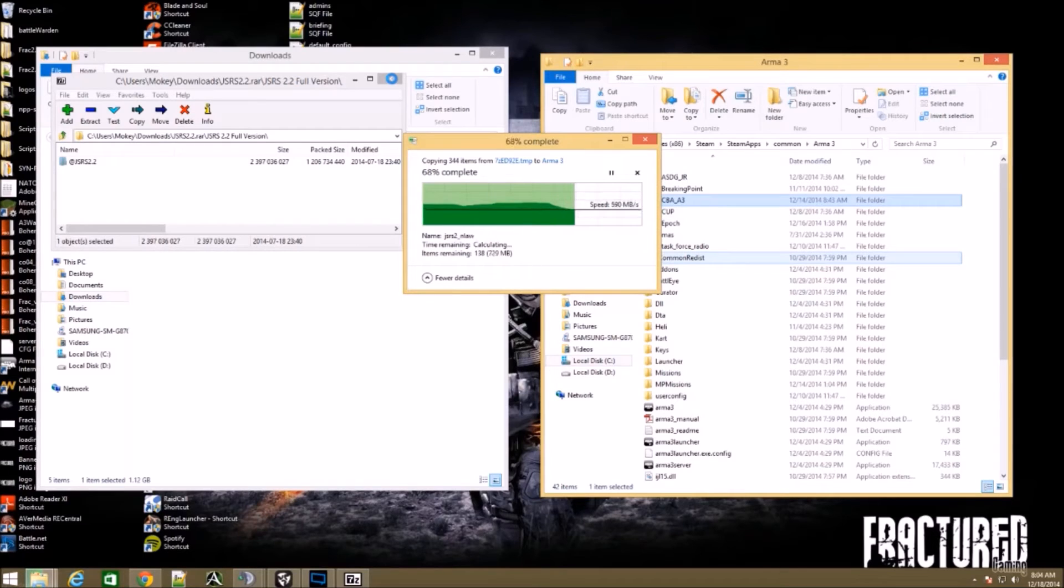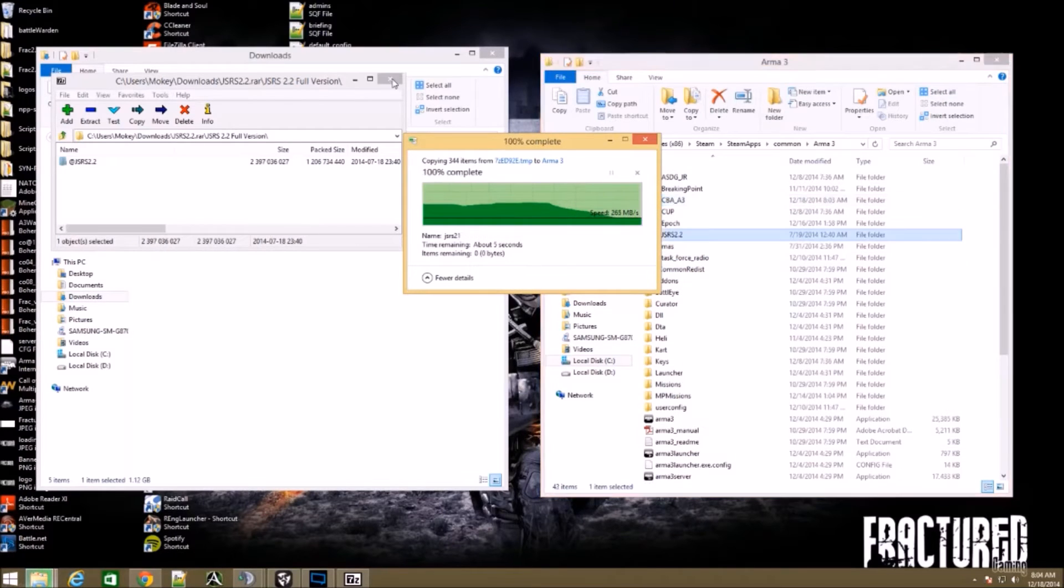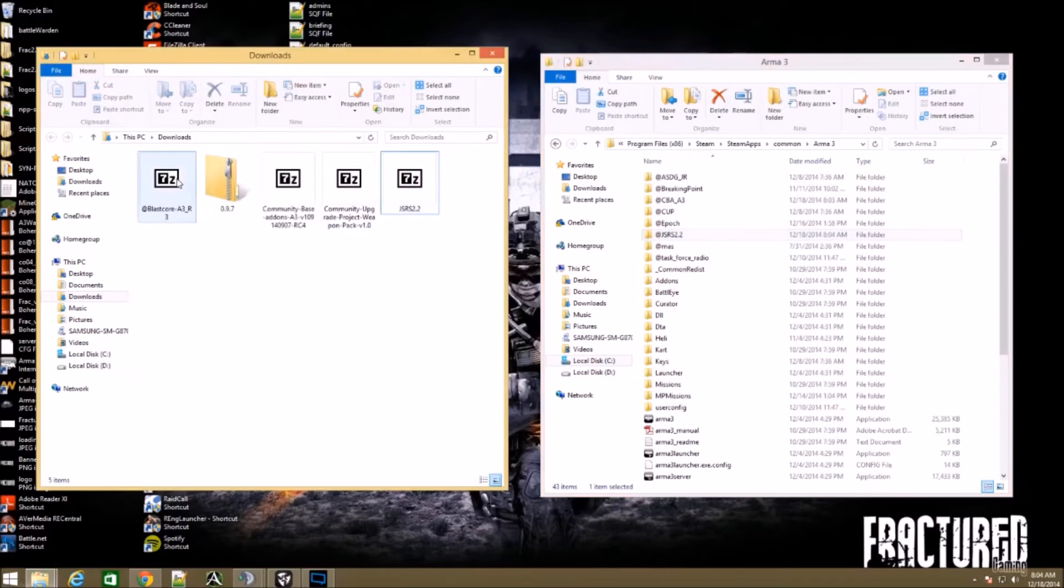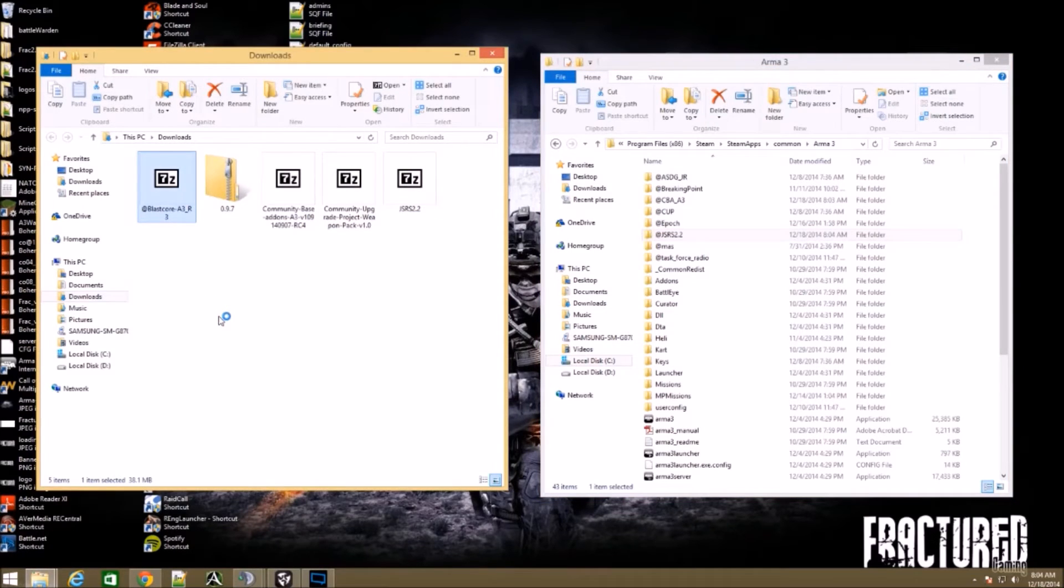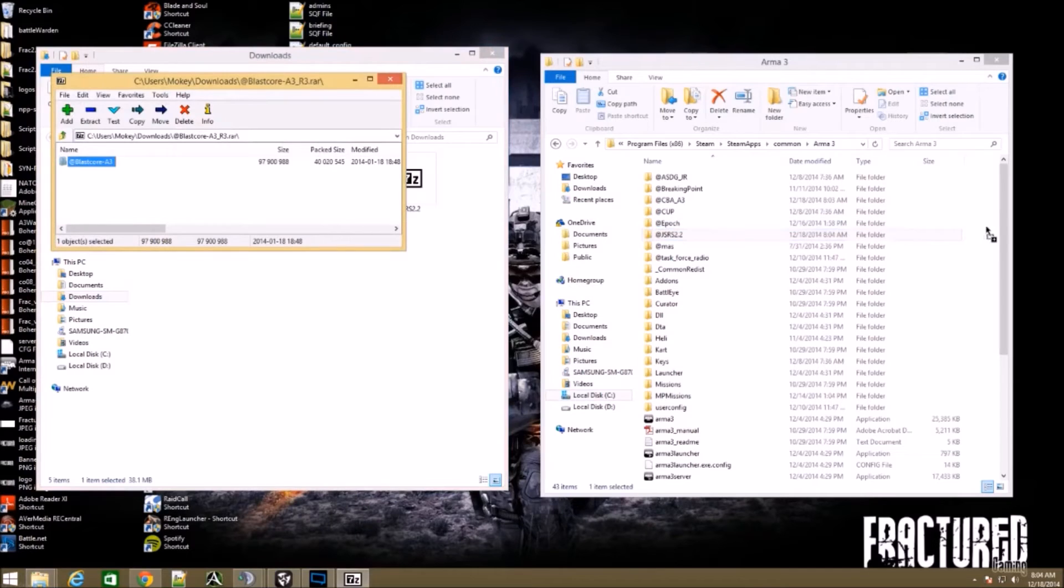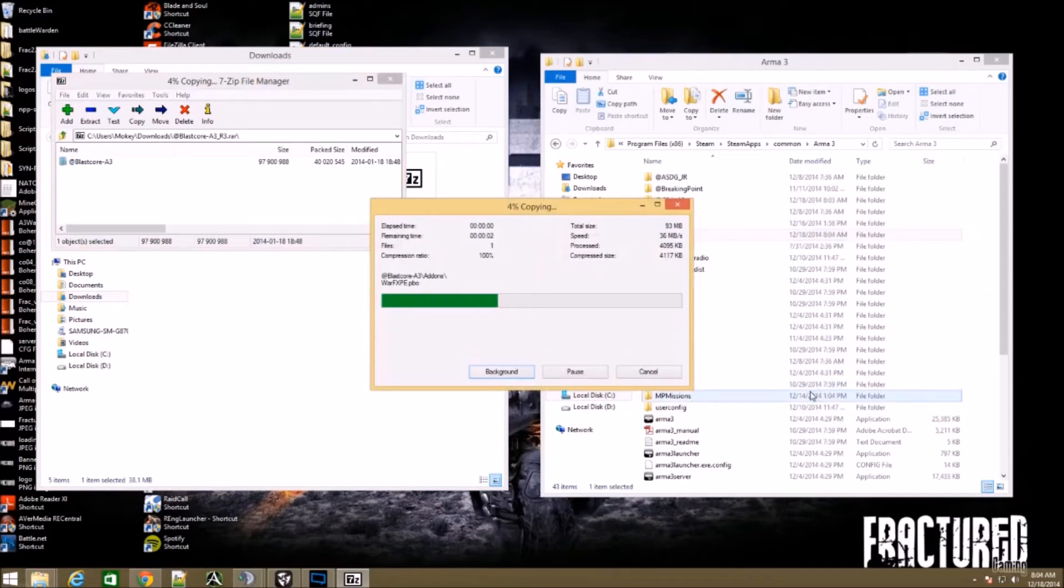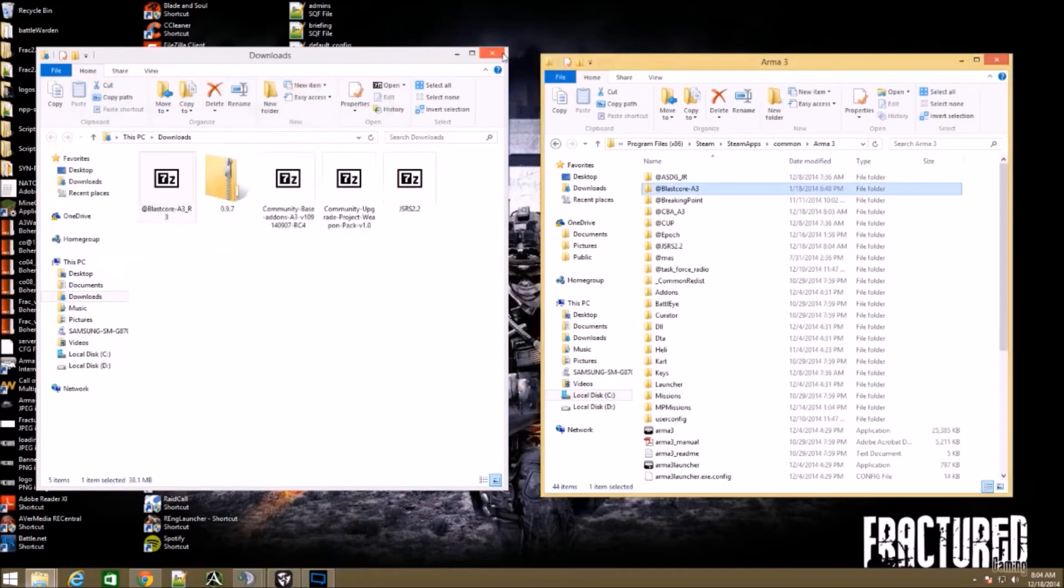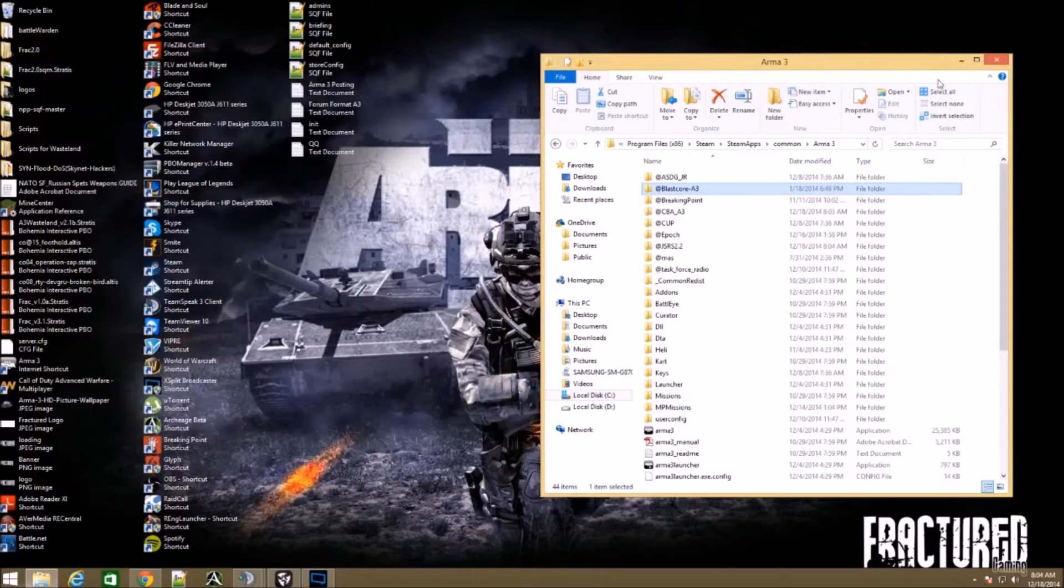Once this file gets over there, exit out of that. The next one you're going to want to do is Blastcore A3. Once it loads, grab the @ Blastcore A3, same thing, throw it over there. Once you're done with that, exit out of these.